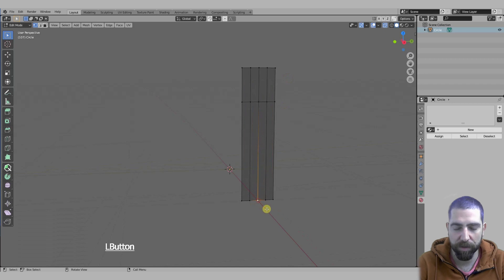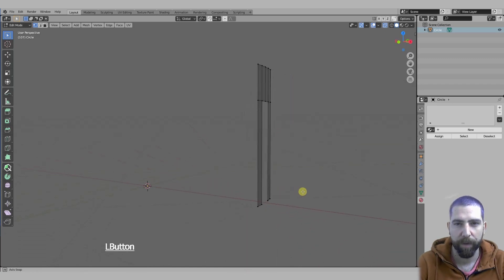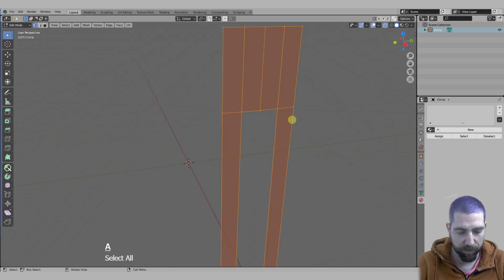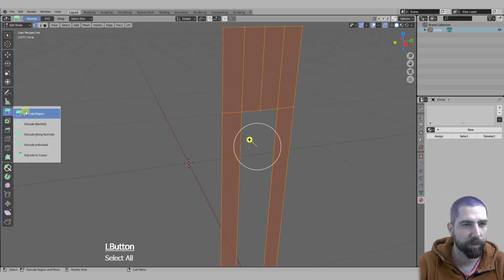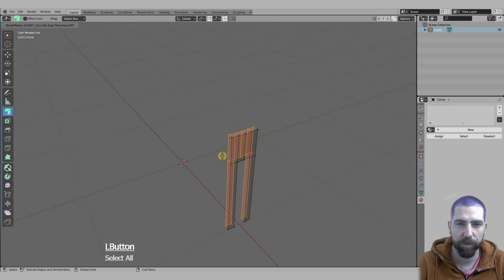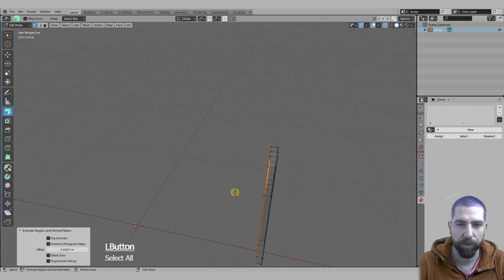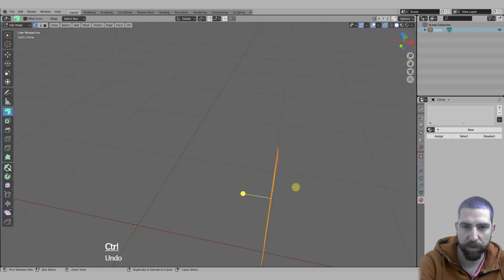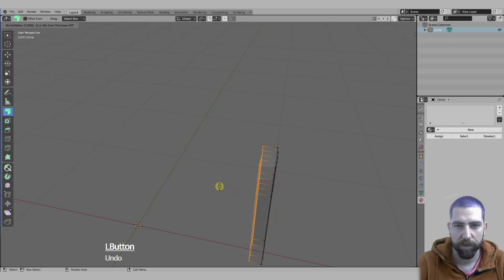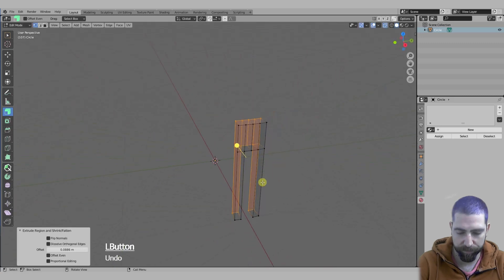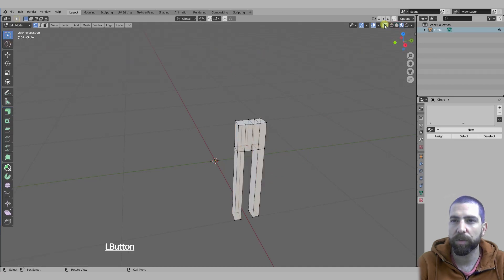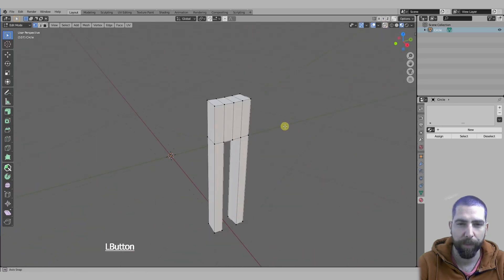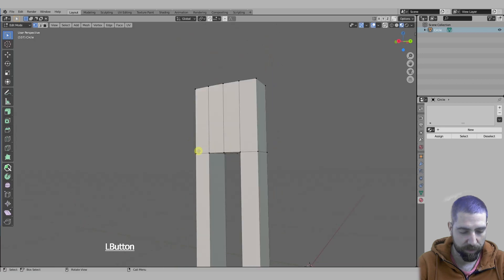Let's add a loop cut, place it somewhere around here. Let's delete this vertex. Now we will select all, and we're going to extrude along normals. We need to select this, and then extrude along normals. Push enter, that's fine.